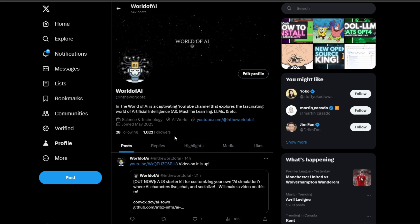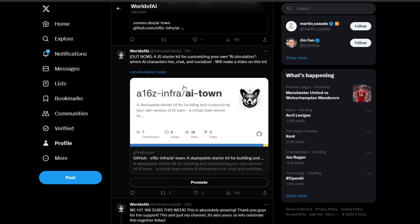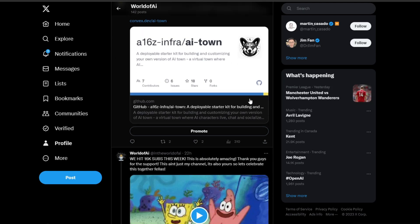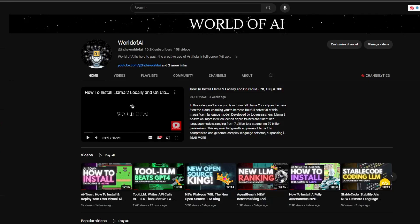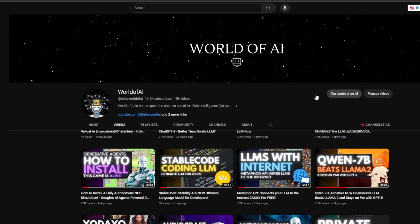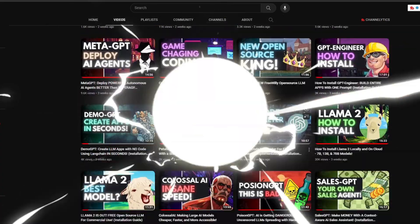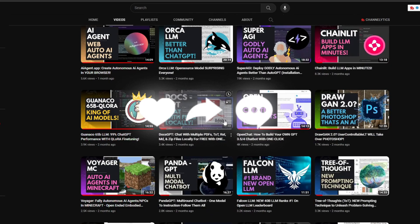Thank you for the thousand followers on World of AI. I'm going to make sure you get the best up-to-date AI news so you can stay current with the latest trends. Definitely give this a follow, subscribe, hit the notification bell, like this video, and check out our previous videos — there's a lot of content you'll benefit from. With that, let's get right into the video.